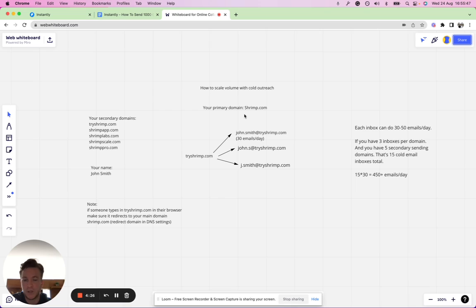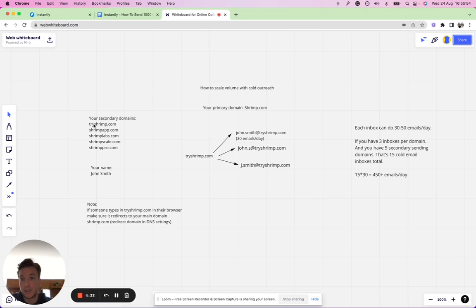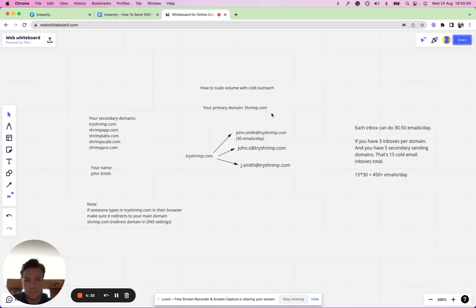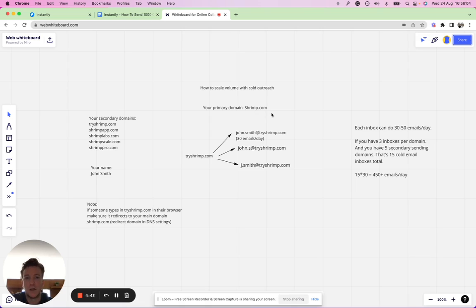They want to see what it's about, so having a good landing page there is good. You don't have to build a separate landing page for your secondary domains that will just redirect to your shrimp.com. They'll see a little bit more about you and they say okay, this looks legit, let me reply to this cold email. This is really how you can scale your campaigns.